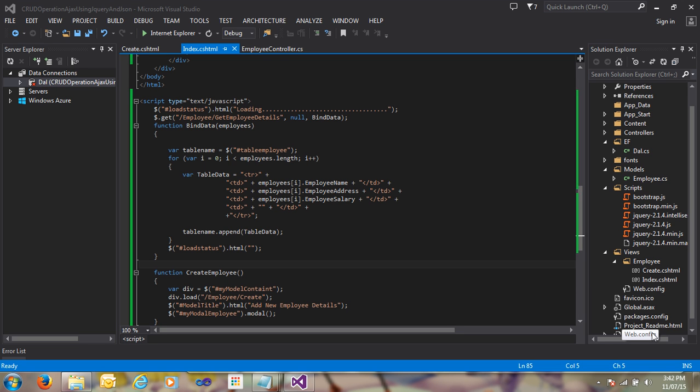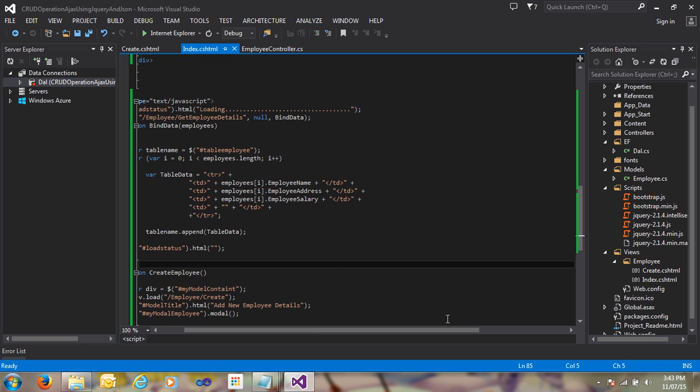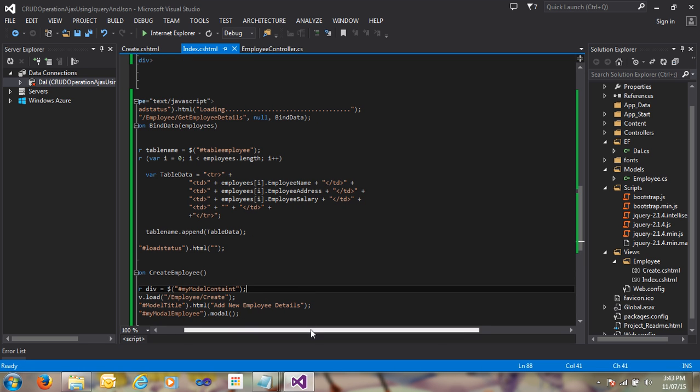Hi guys, my name is Noshad and welcome to Learn and Reset. This is our second part for the CRUD operation through AJAX using jQuery and JSON. Let's go ahead and do the insert functionality code.